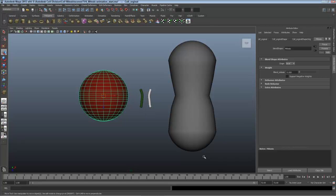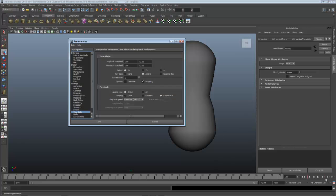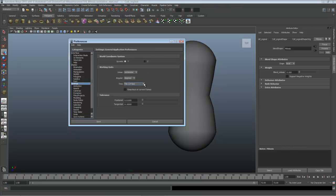Maya's default frame rate is 24, although we can change it if we'd like by going into the preferences here, clicking on the settings preferences, and here on the time slider is our playback speed. If we go to settings we can change our time. I'm going to leave it at 24 for the moment.